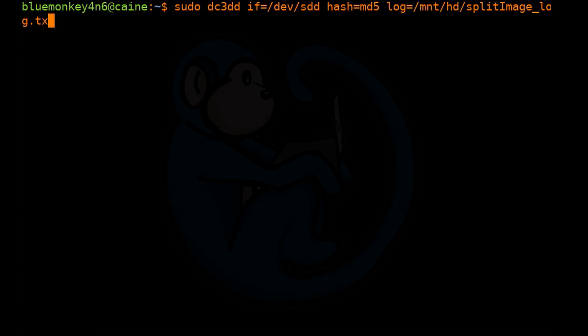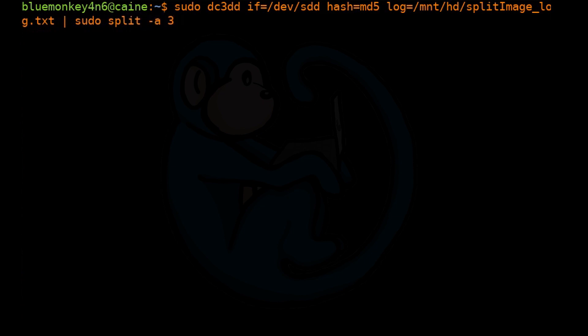Then we're going to, instead of specifying an output file where it goes to a device or a file, we're going to do a pipe so it goes into a separate program. The program we're going to use is called split. And with split, we're going to have a couple of different options.